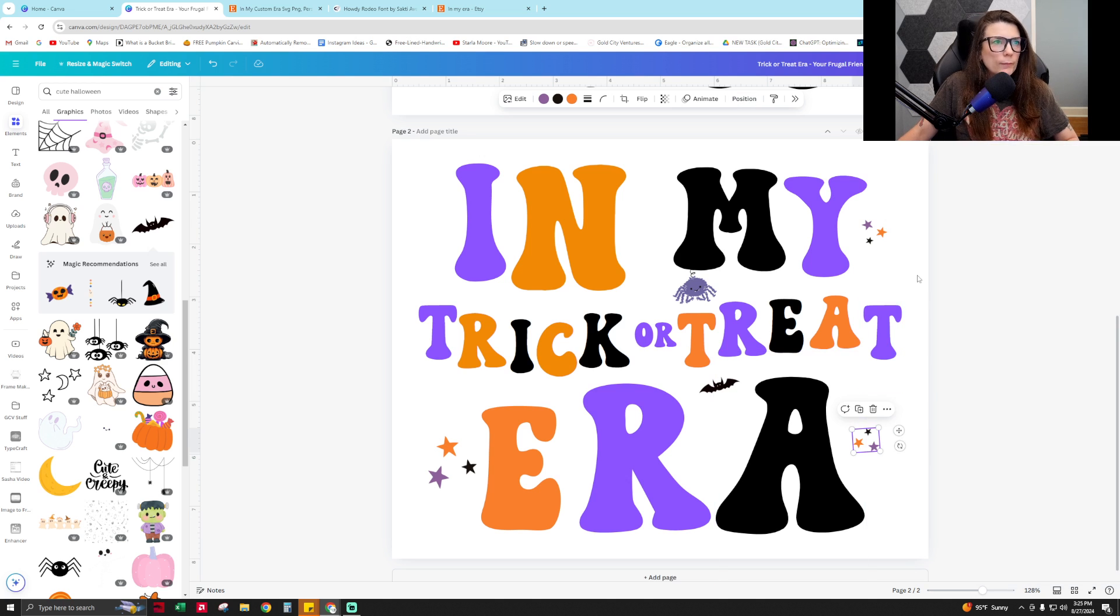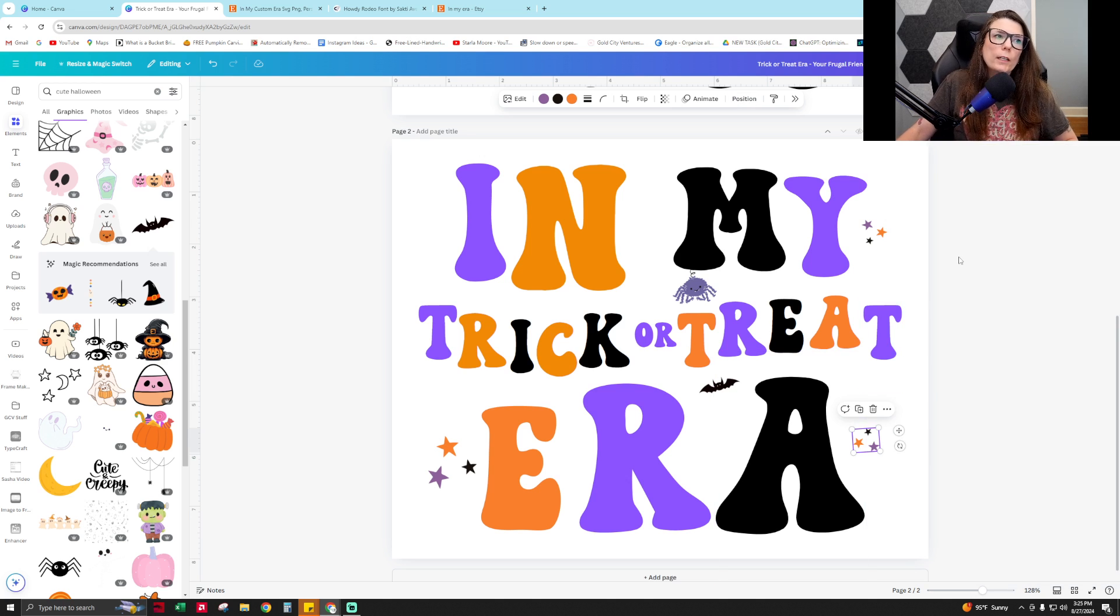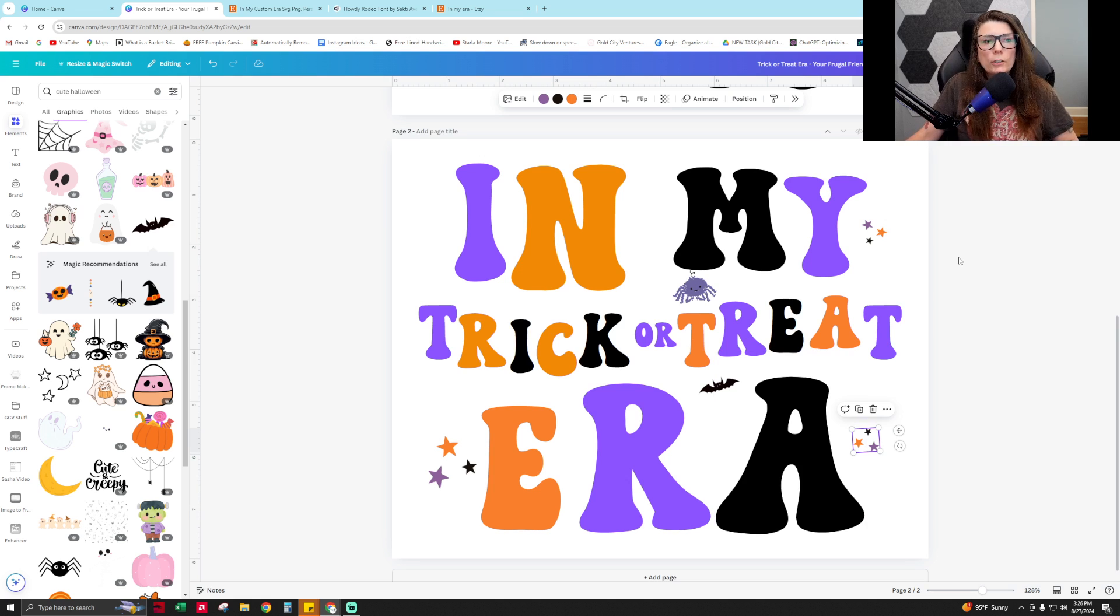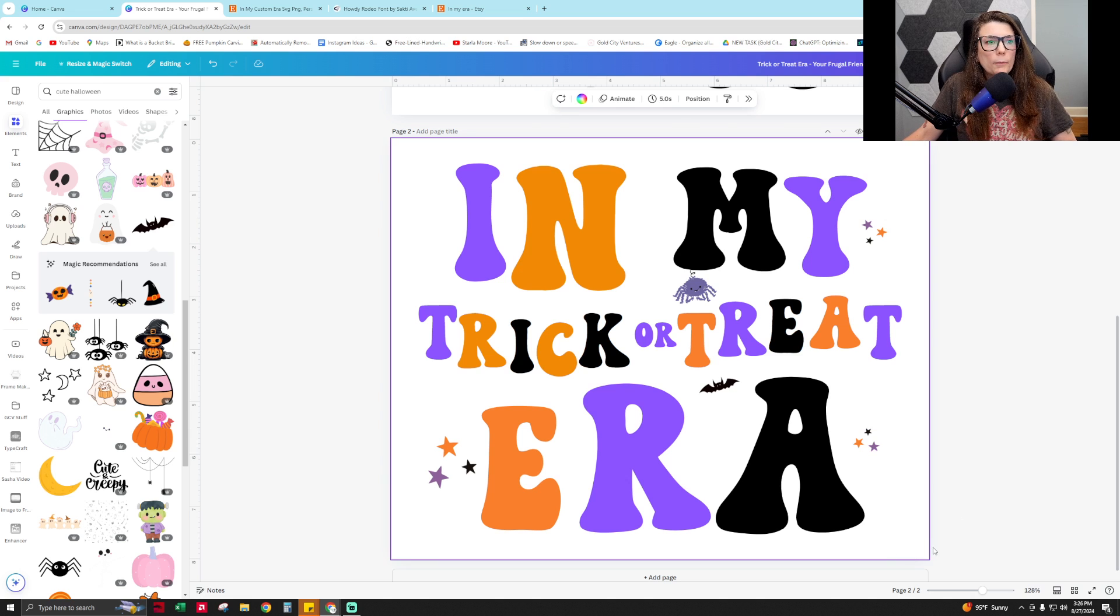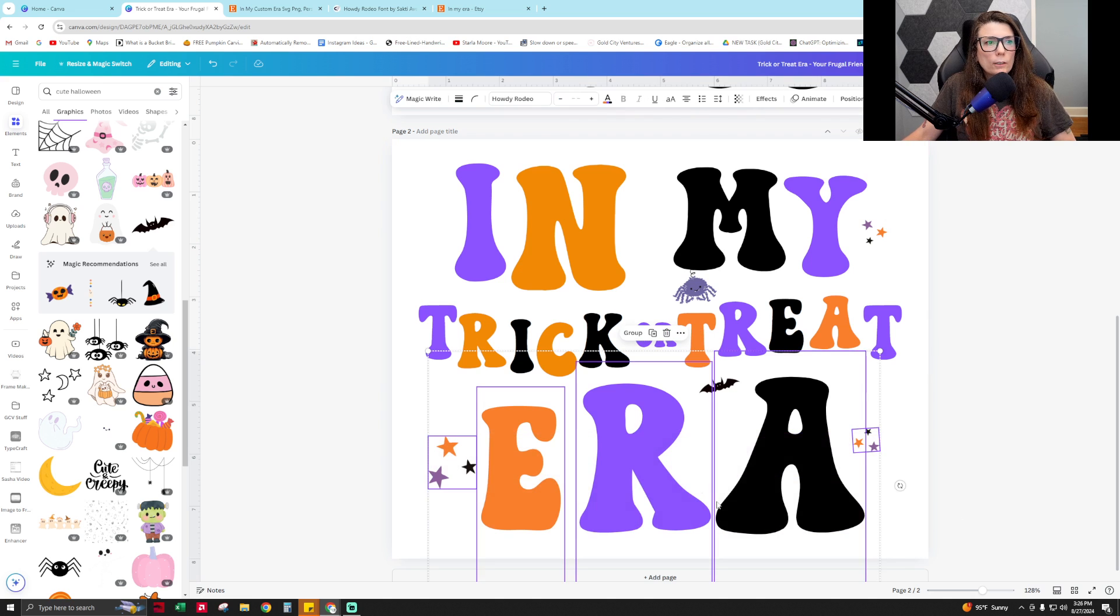And there you go - you have an 'in my trick-or-treat era' sign and you can customize this. You know, you can make this right here a little bit smaller.